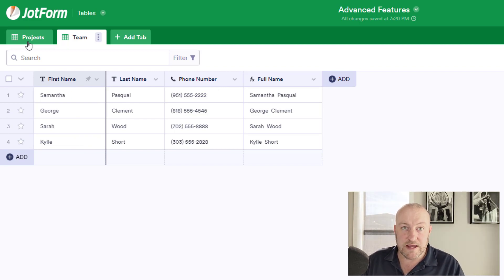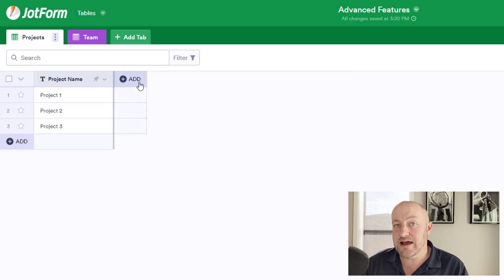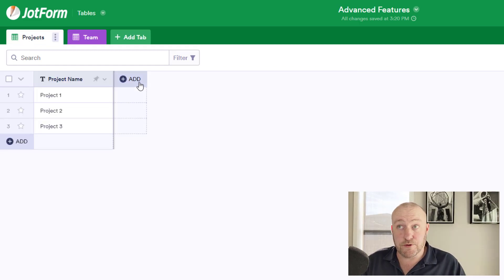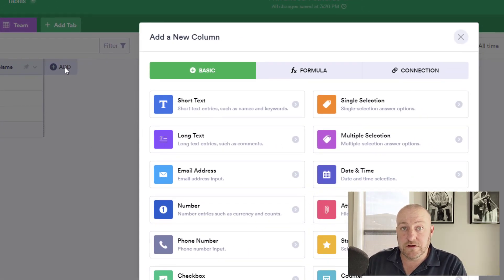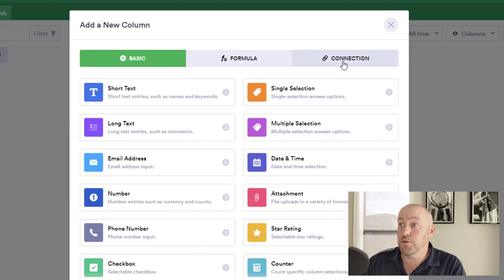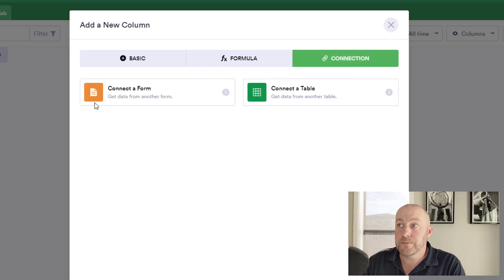So for example, first, we need to have that connection where we have the project connect to the team. In order to do this, we add a field as I've done, and you'll want to click on connection here on the far right.